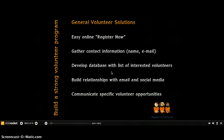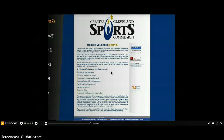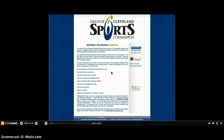The general interest site gives residents the opportunity to say online, 'I want to be a volunteer and please contact me about future volunteer opportunities.' The site also allows organizations to build online rapport with ongoing communications. For example, the Cleveland Sports Commission recruits thousands of volunteers to support events throughout the year, and their general interest volunteer site is linked to their website and social media pages.